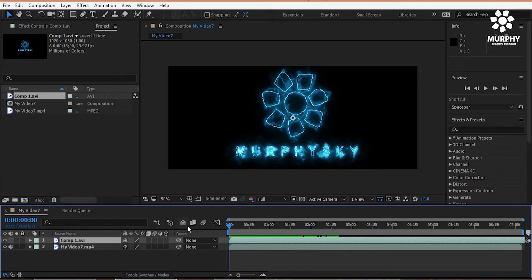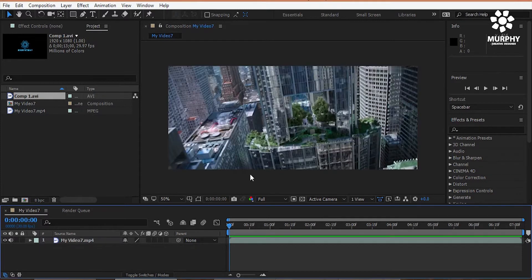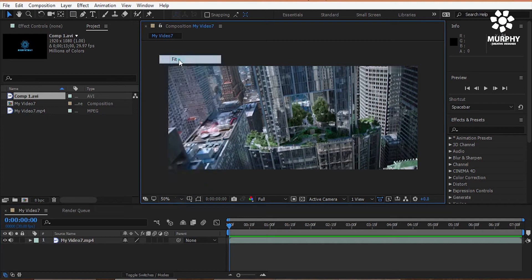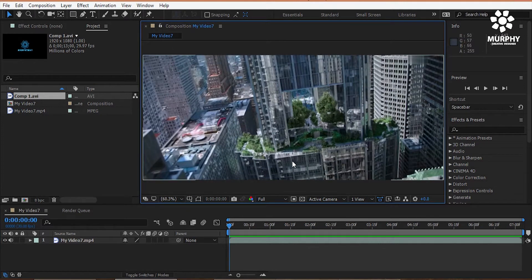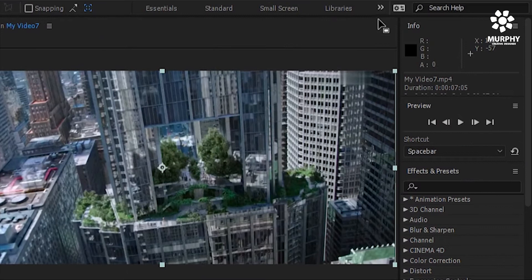So first of all, I just delete the first one. Alright. Okay now select the video and then go to the menu bar.